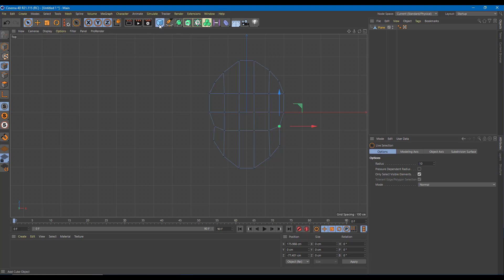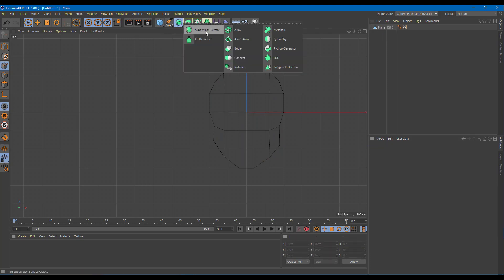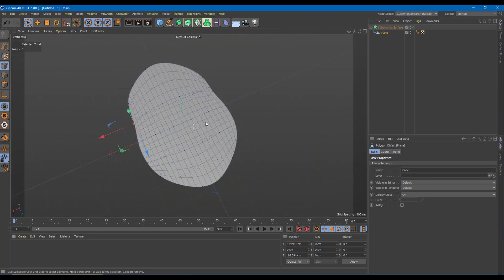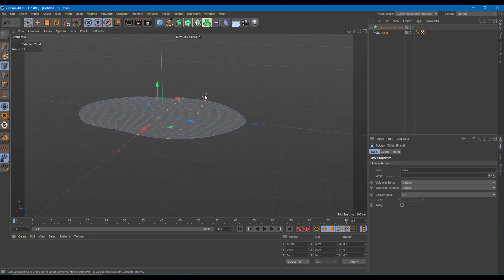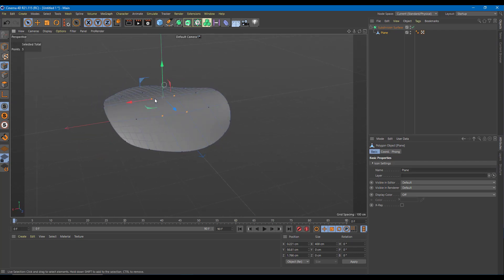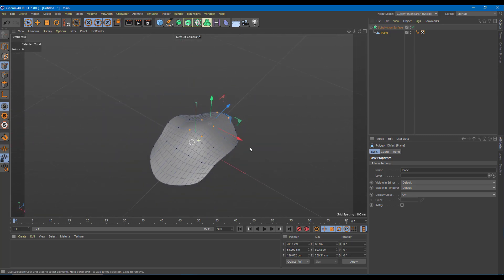I want to make everything smooth, so I'm going to go over here onto the subdivision surface. I'm going to create a subdivision surface and make the plane a child of the subdivision surface. Now it's quite smooth. I'm going to go to the side, select the plane object, select all the points, and pull them upward to create a petal-like curved shape.